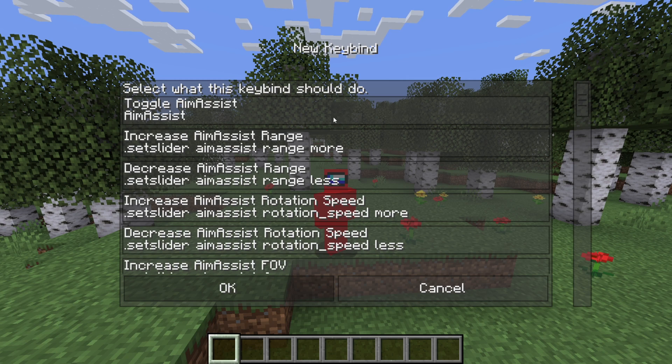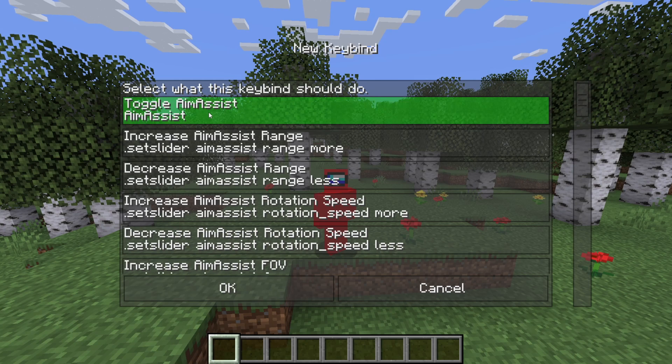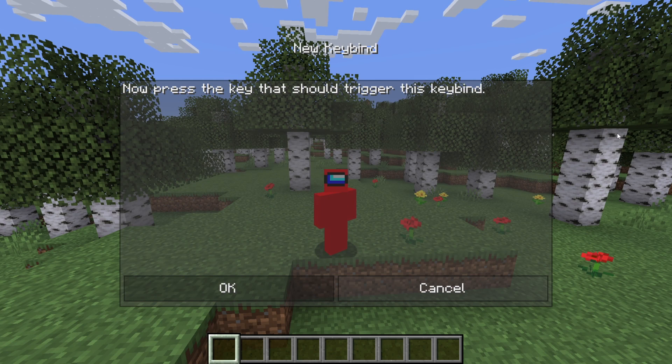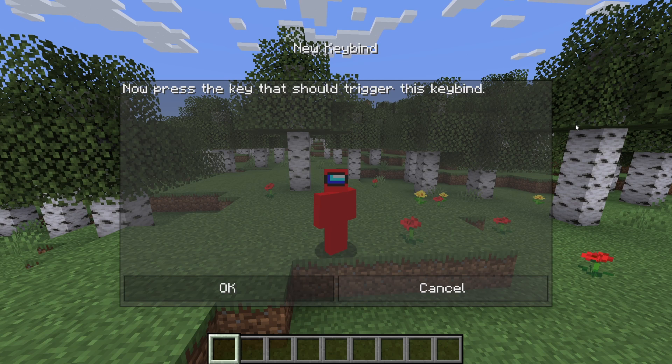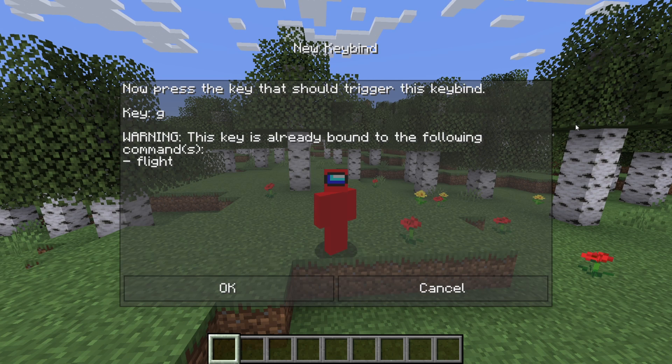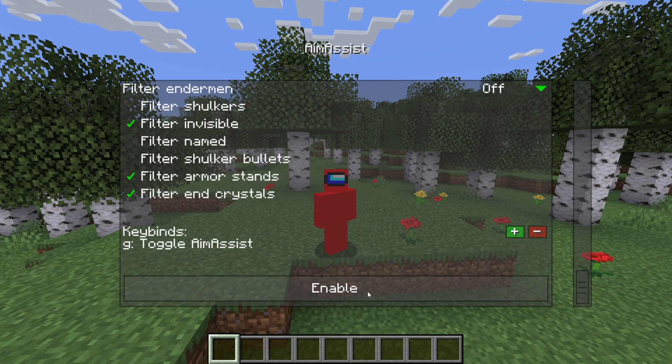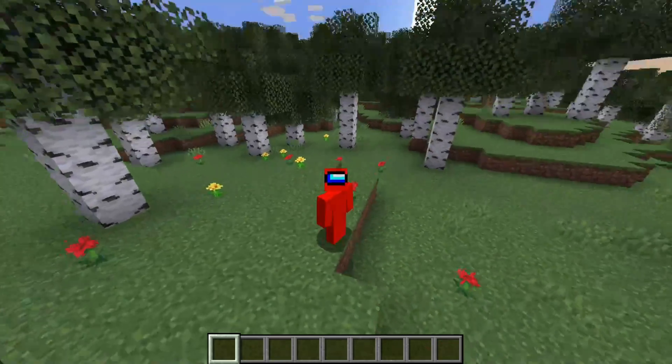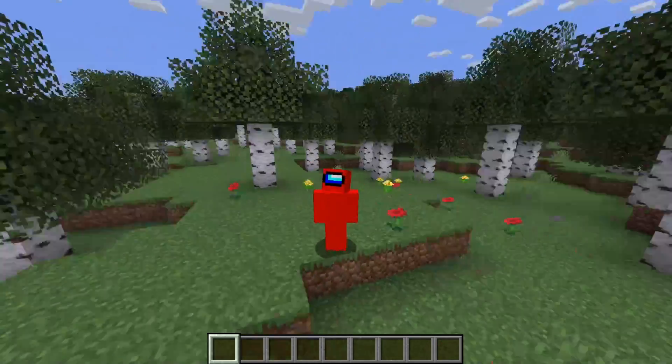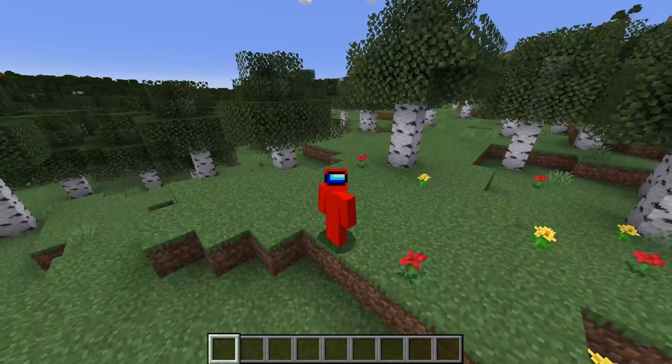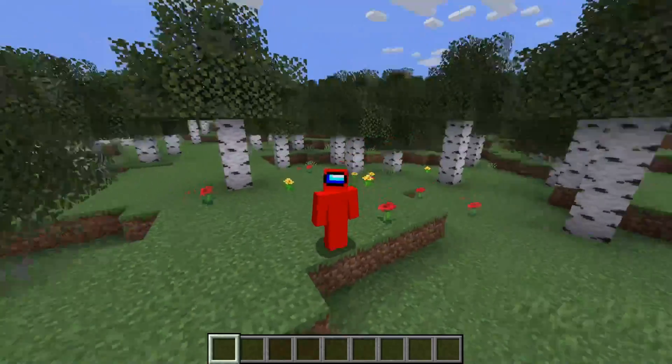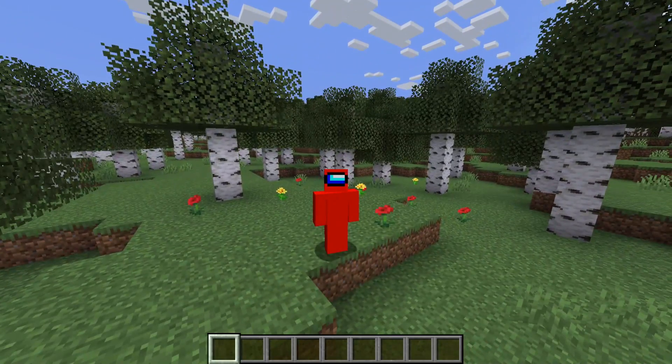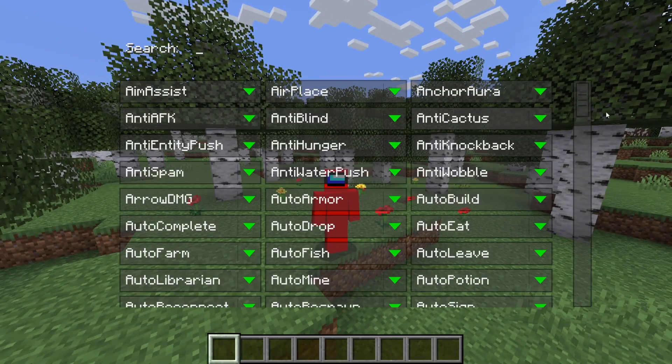So, in this specific one, you can also actually choose what the keybind will do. This is not a feature for all of these. Anyways, basically, you can set up a keybind for them. For example, the key G. And apparently, this one's already bound to something. Okay, who cares? Now, whenever I press on G, it's going to use the aim assist, right? So, that is basically how that is going to work.